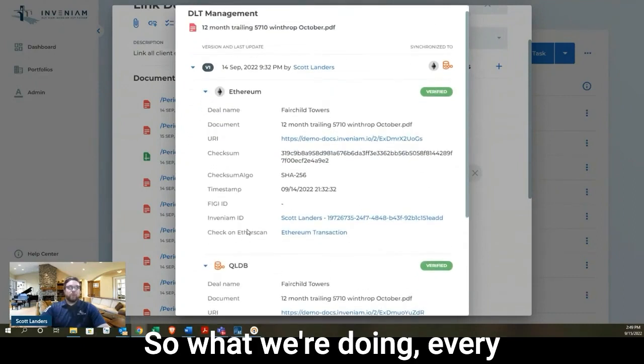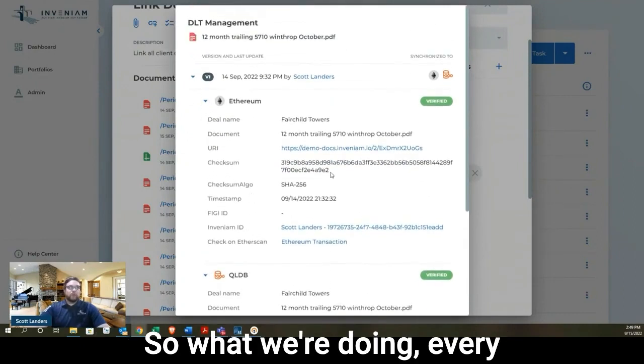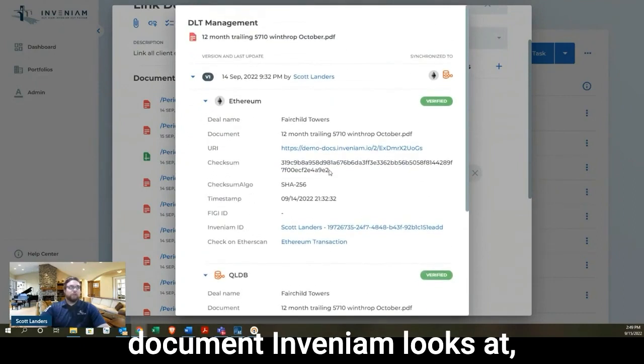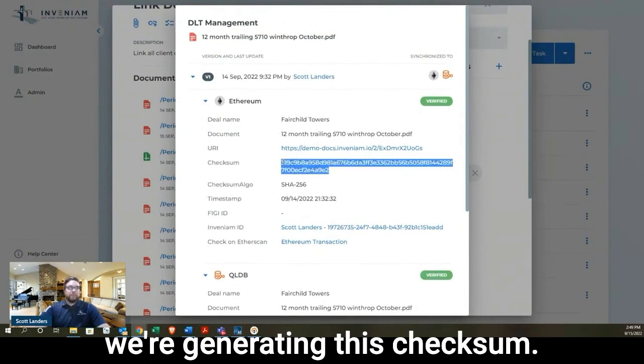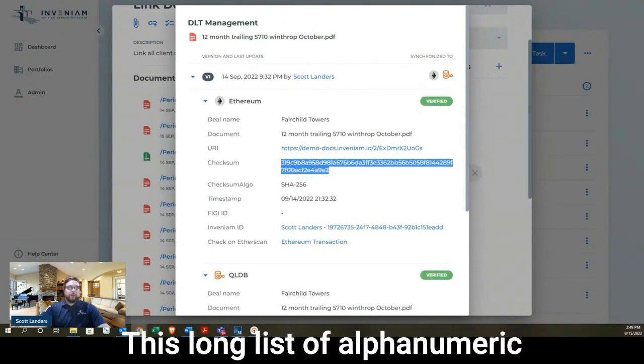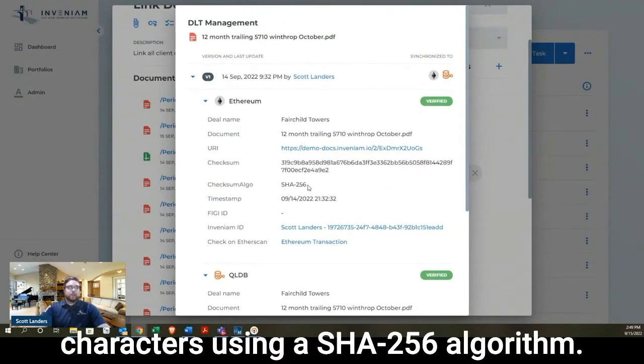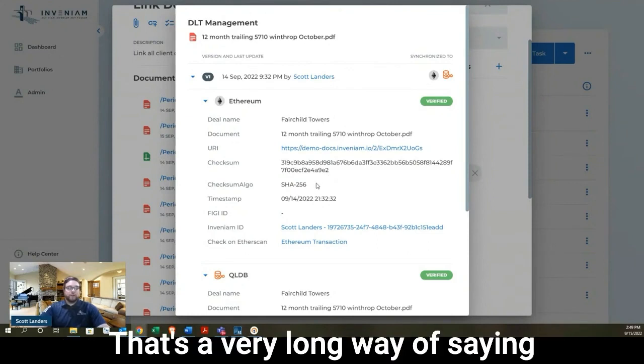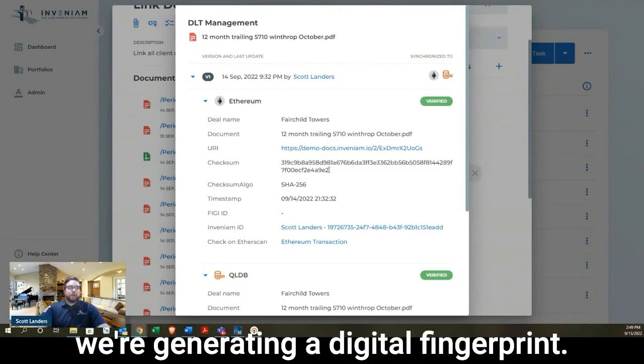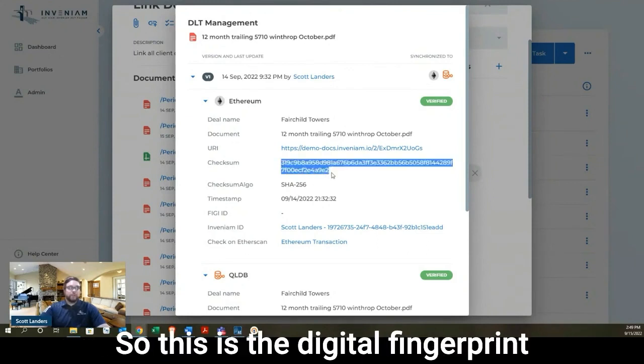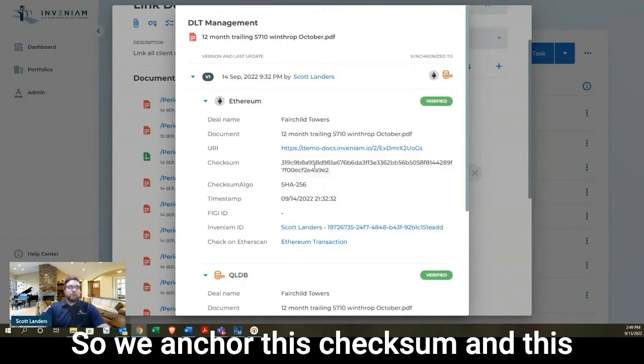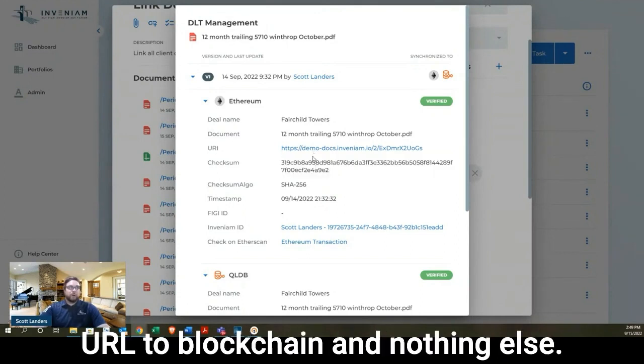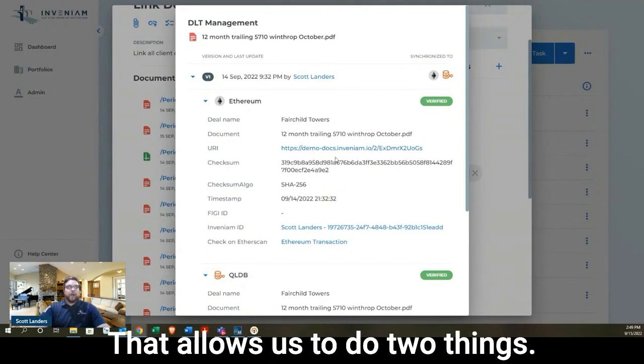So what we're doing, every document Invenium looks at, we're generating this checksum, this long list of alphanumeric characters using a SHA-256 algorithm. That's a very long way of saying, we're generating a digital fingerprint. So this is the digital fingerprint identification of this document. So we anchor this checksum and this URL to blockchain and nothing else. That allows us to do two things.